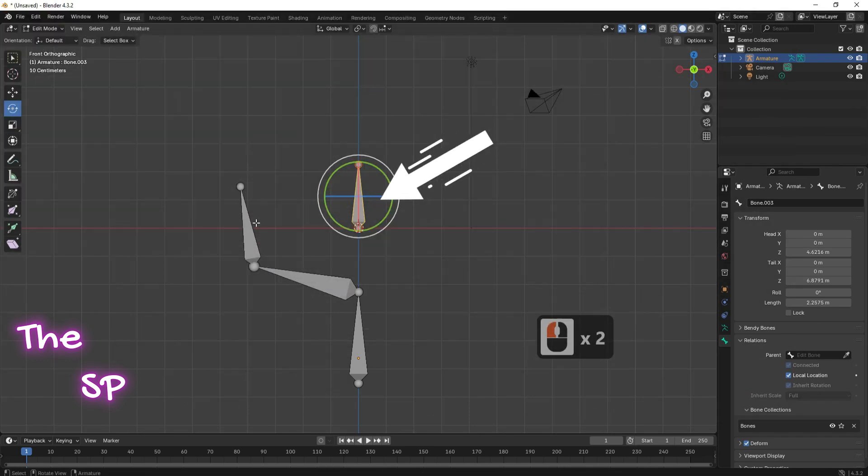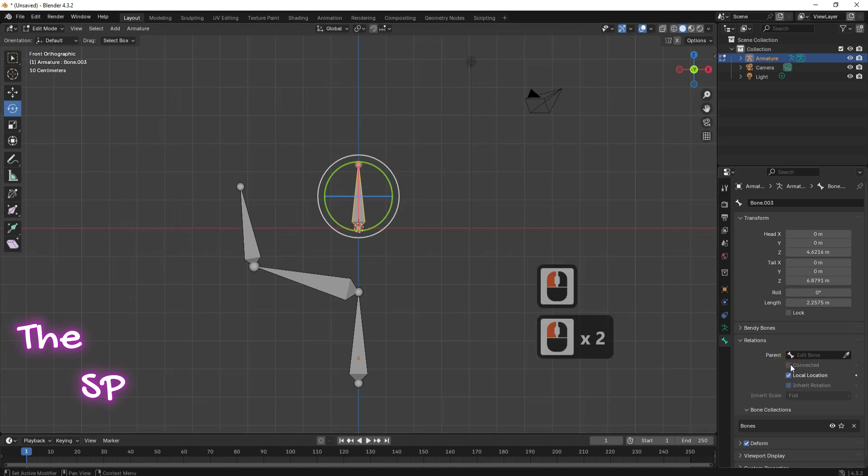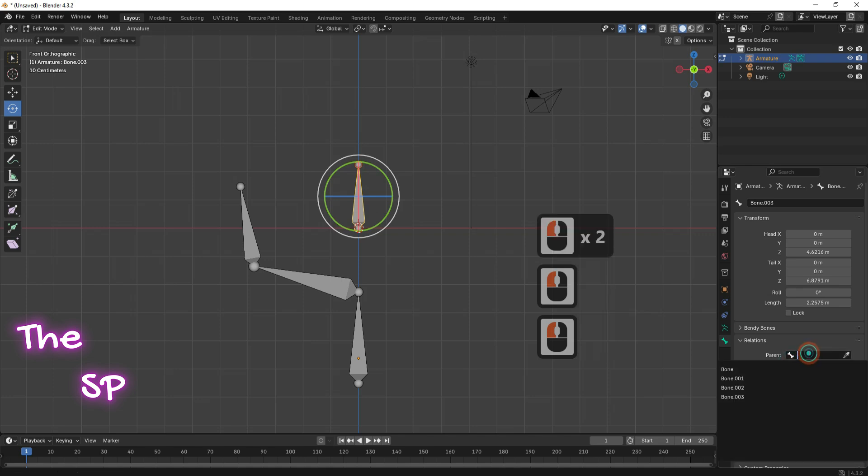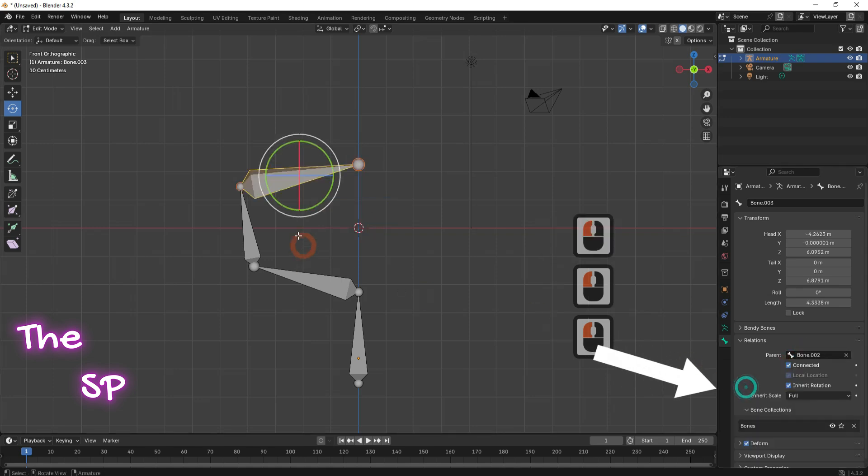If you want to connect this bone to the third bone, select the bone and at relation menu, be sure to activate the connected option. Then, at the parent, select your target bone number two. That is all.